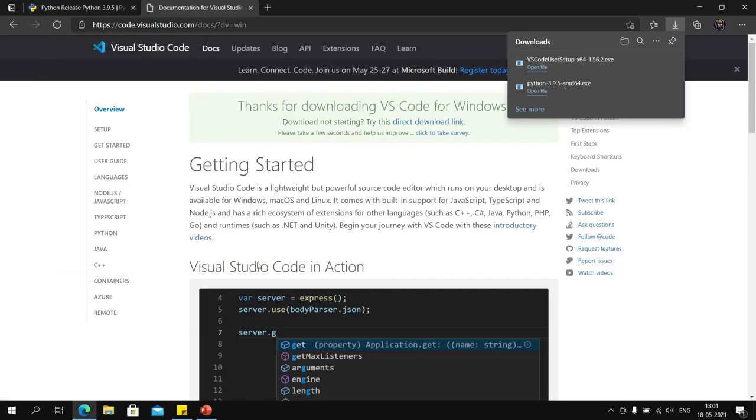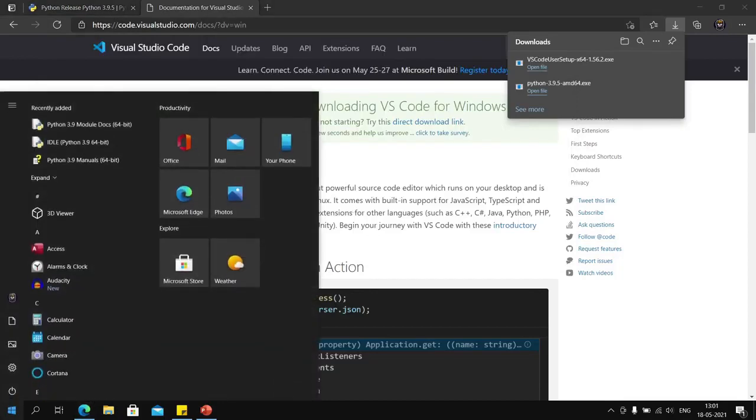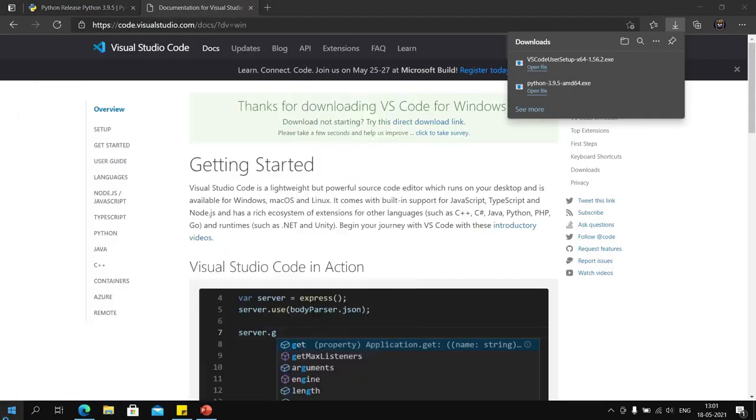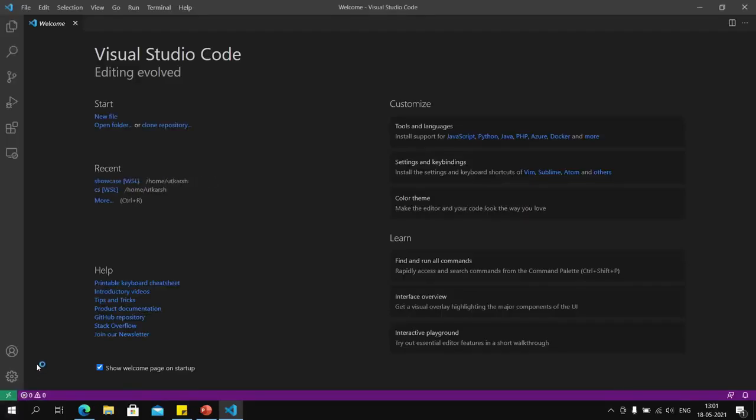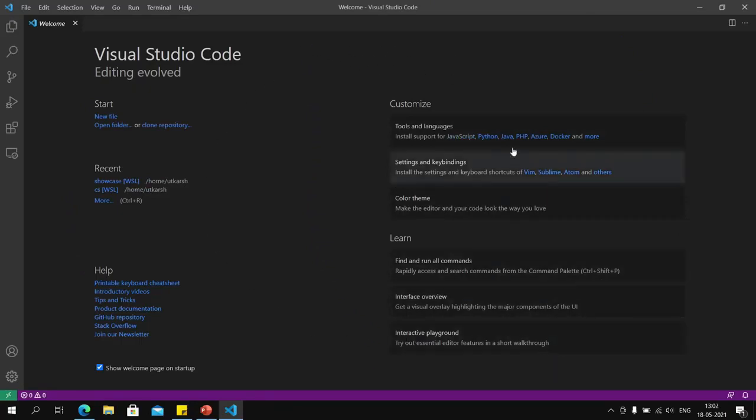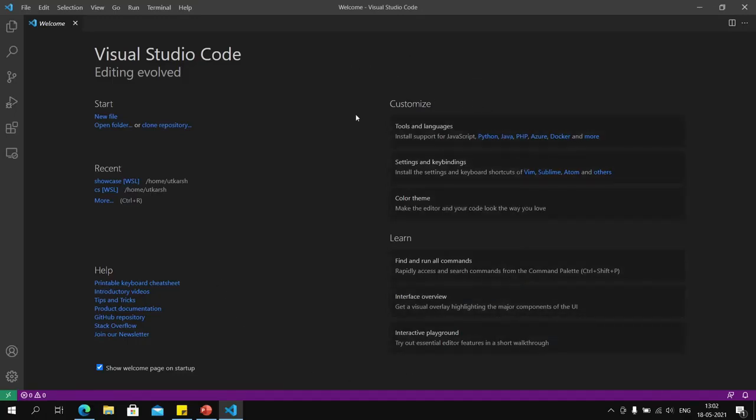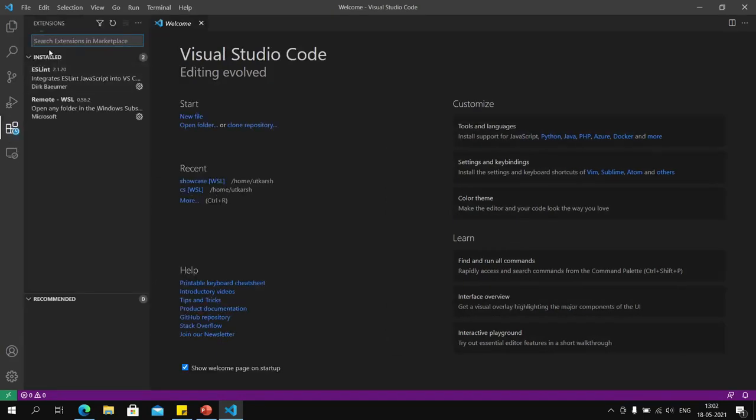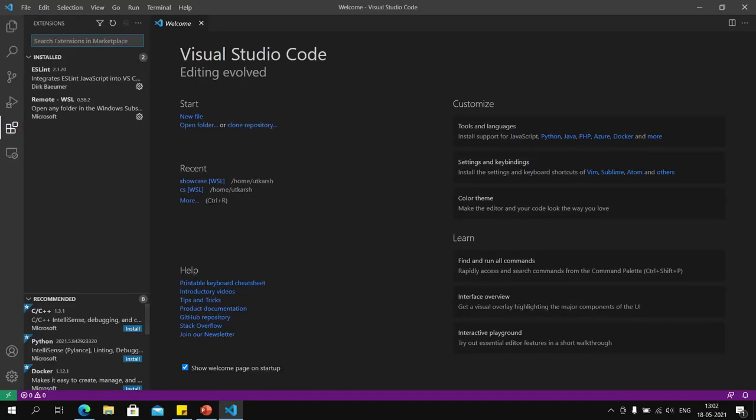Now that we have virtualenv installed, we will open Visual Studio Code. This is the editor that we are going to use for this series. One thing we should do before we start working on any code is install the Python extension.